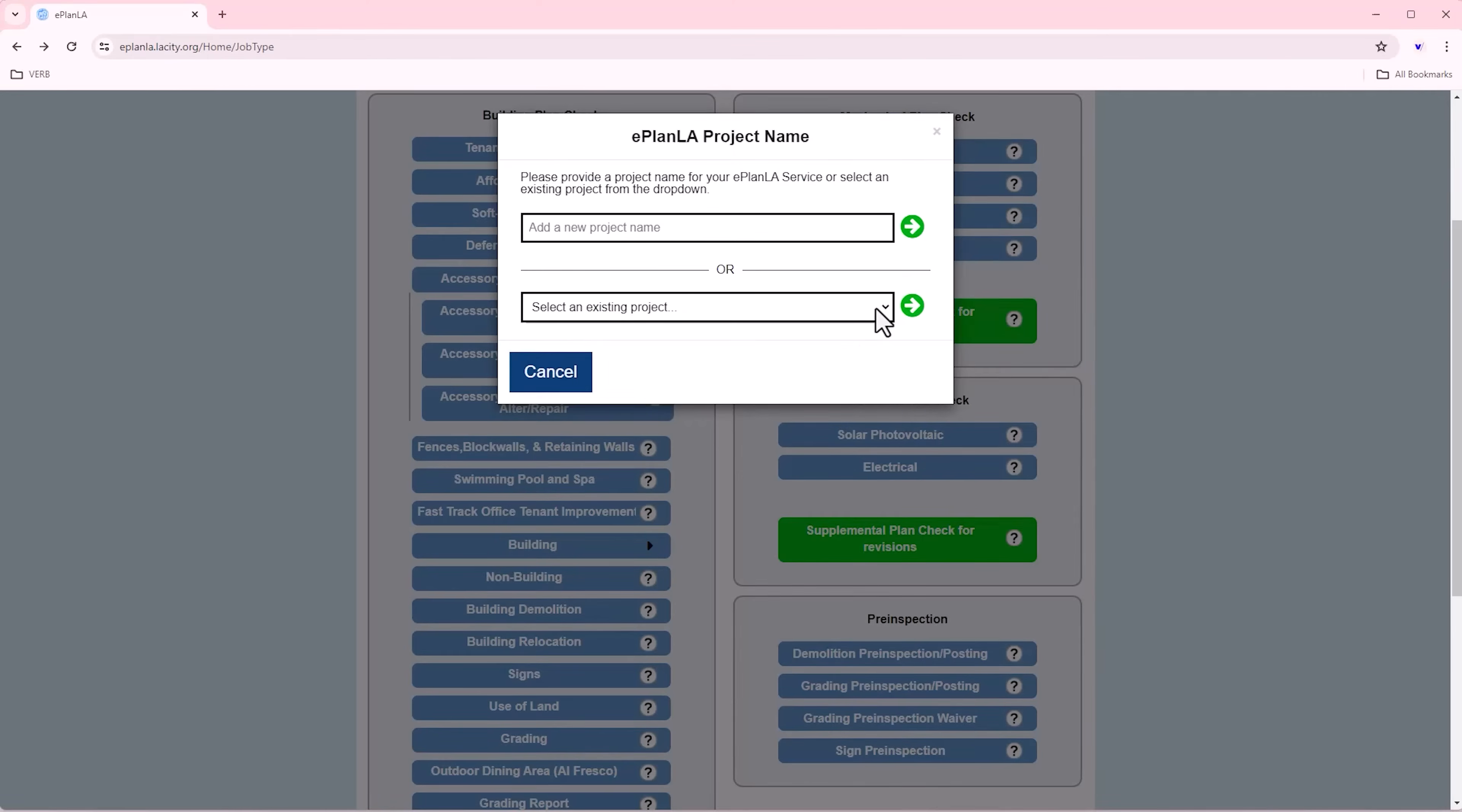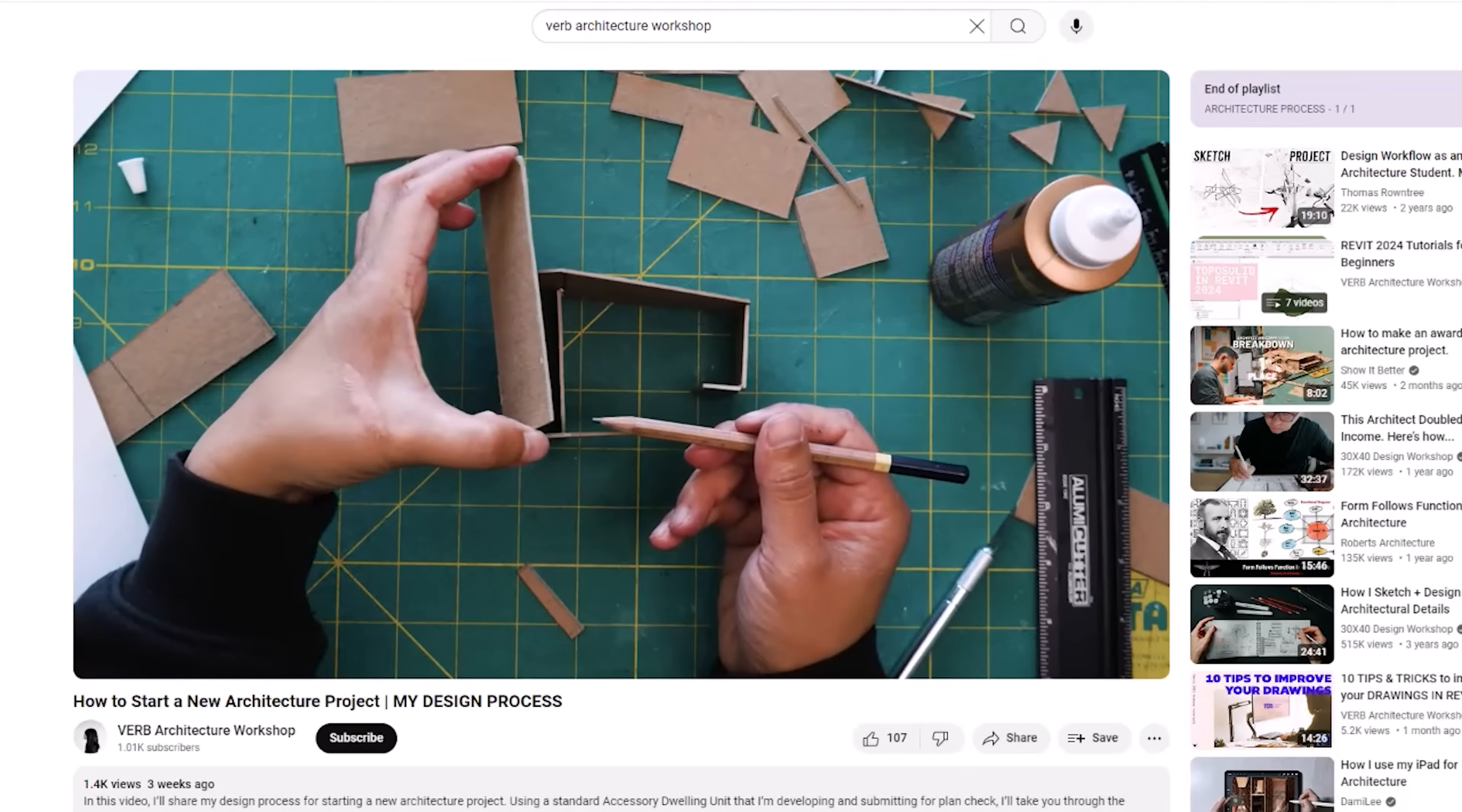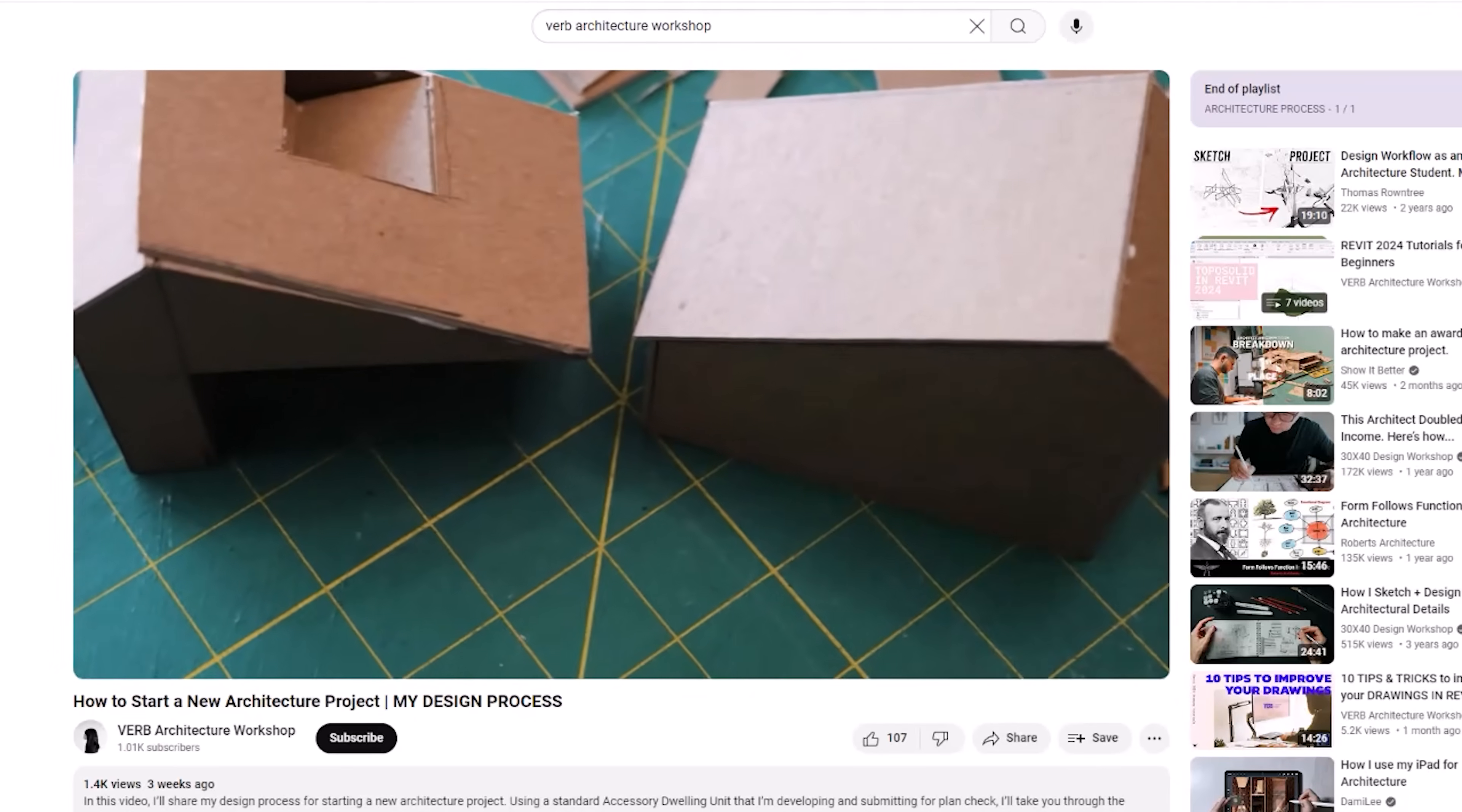I will be submitting this ADU to the City of Los Angeles for plan check. And if you want to check out that video and want to learn my design process on how to start an architectural project, check out the first video of this series which is linked in the description of this video.